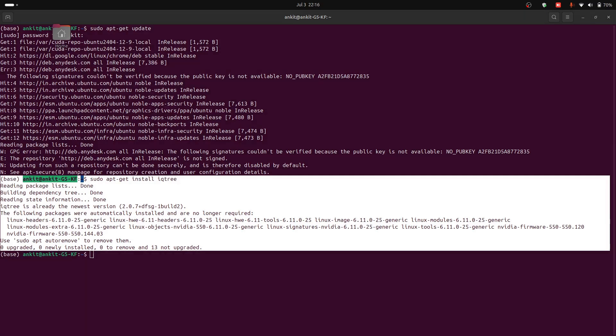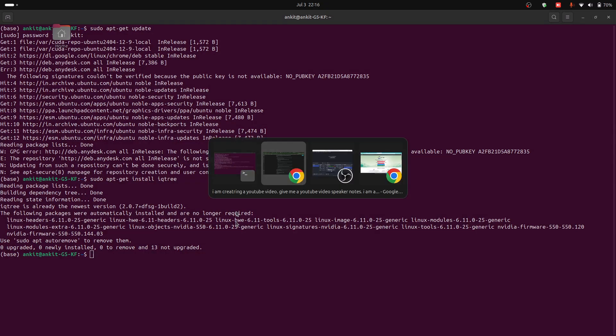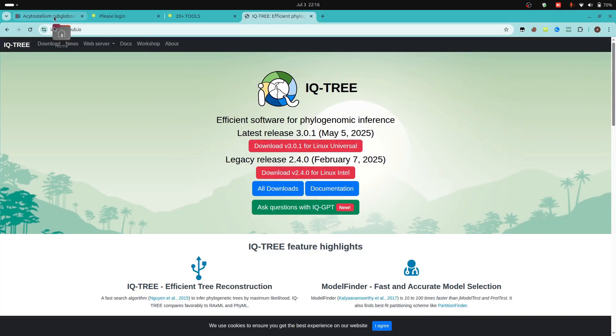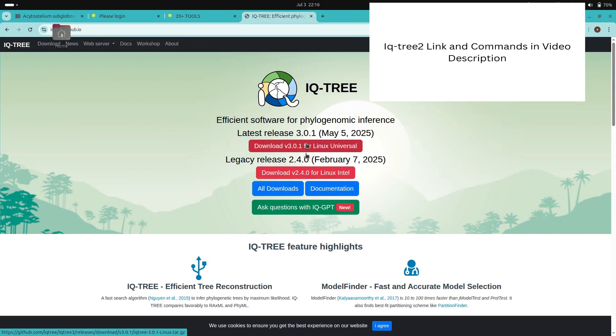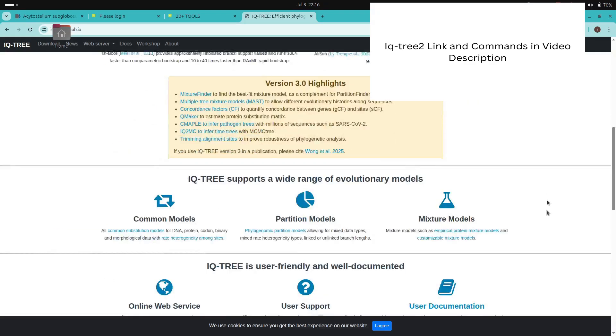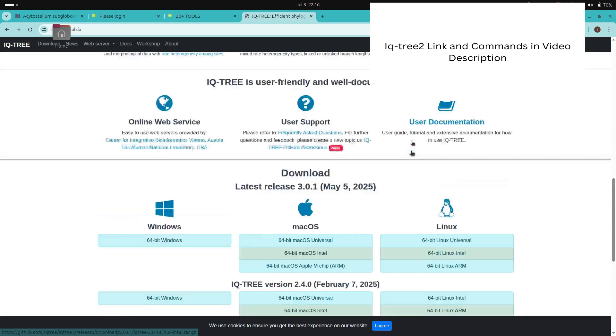If you prefer to download the binary, you can download the latest Linux release from the IQTree website. For example, you have to visit this website and you can download the Linux version, whichever you want. Or you can download this tool for Windows or Mac also.